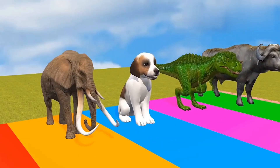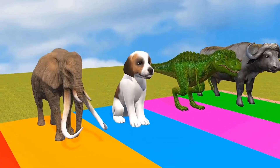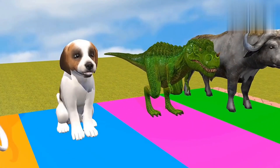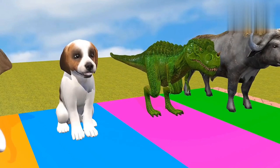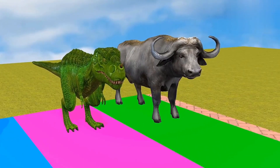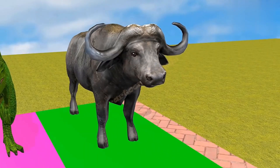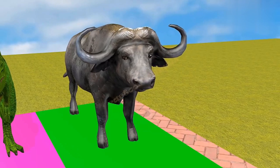Deer, elephant, dog, dinosaurs, buffalo.